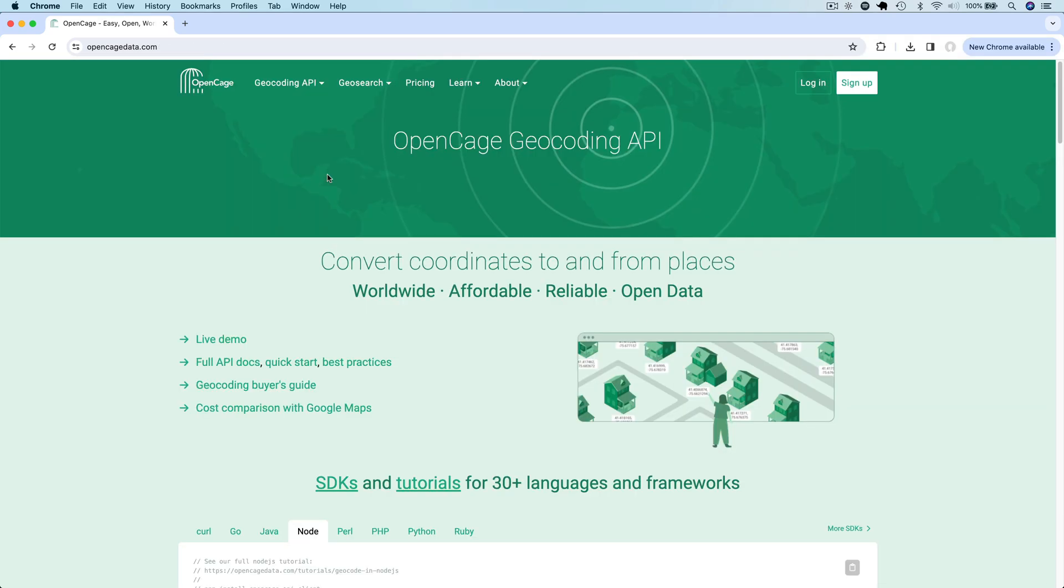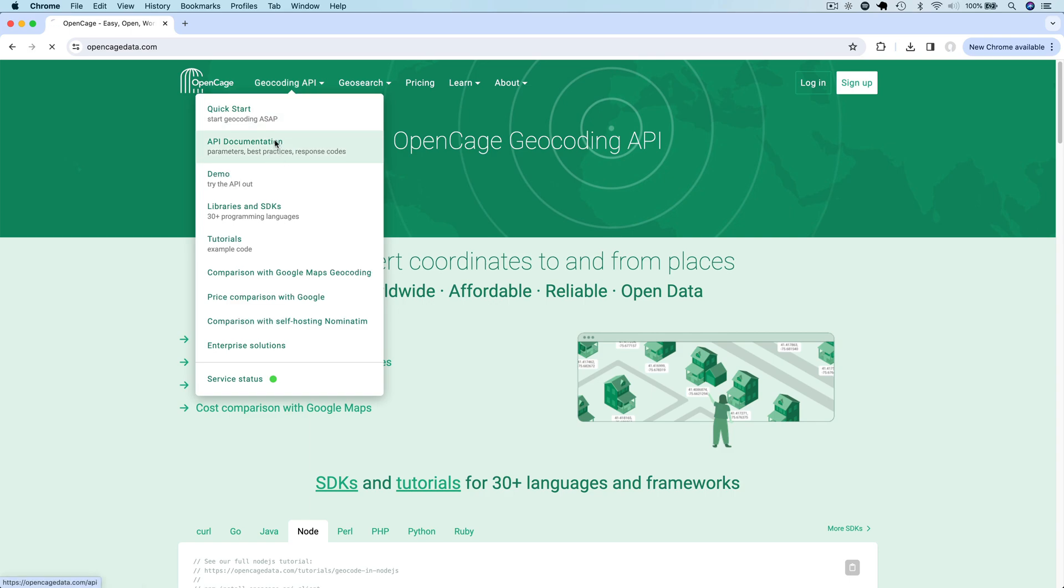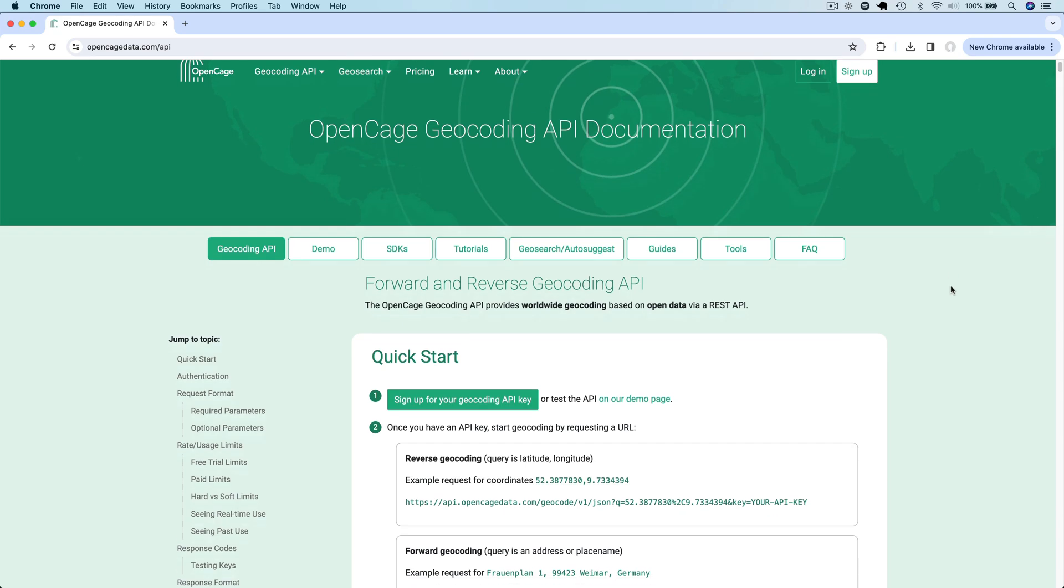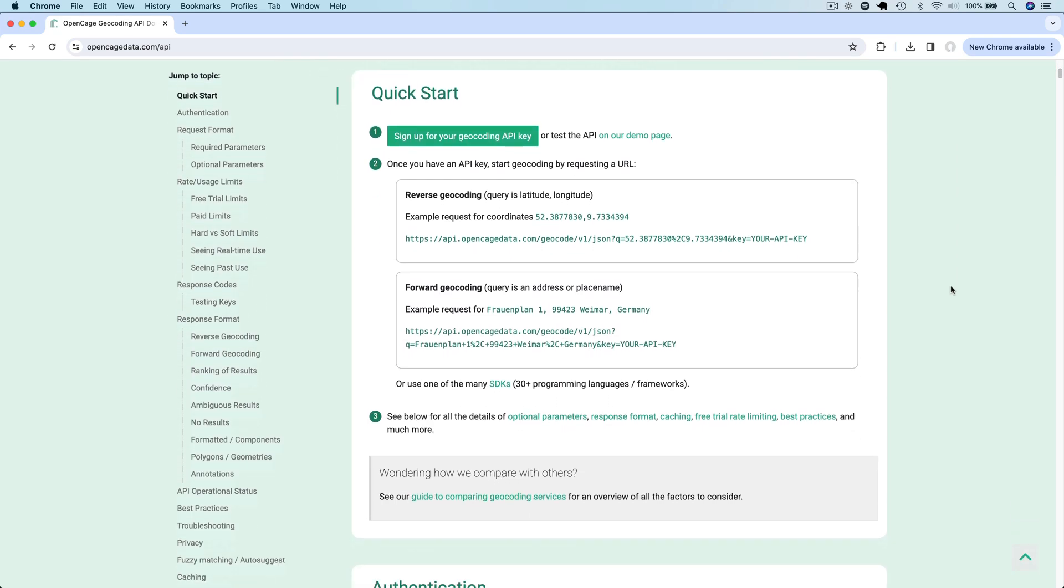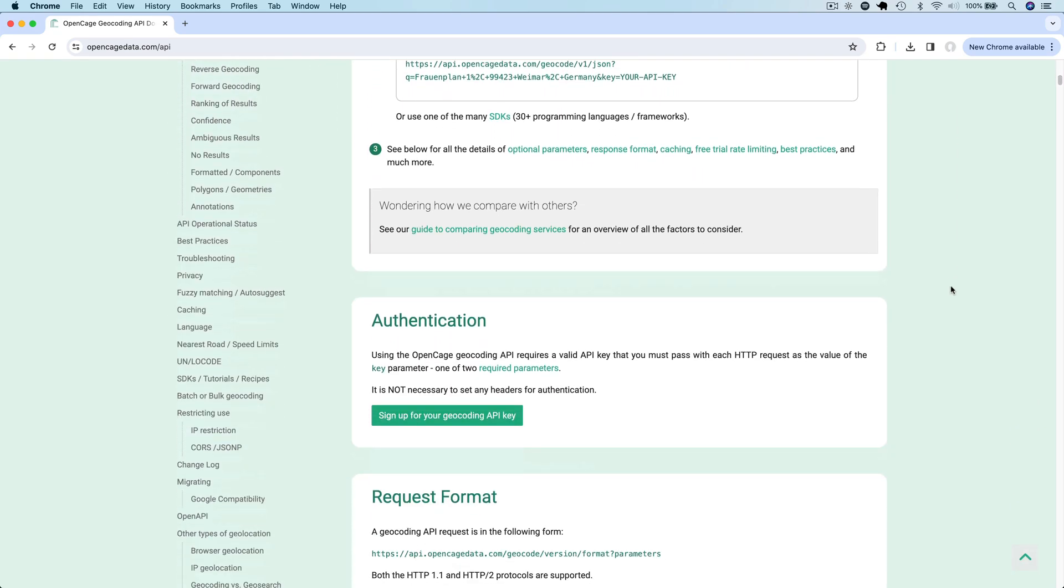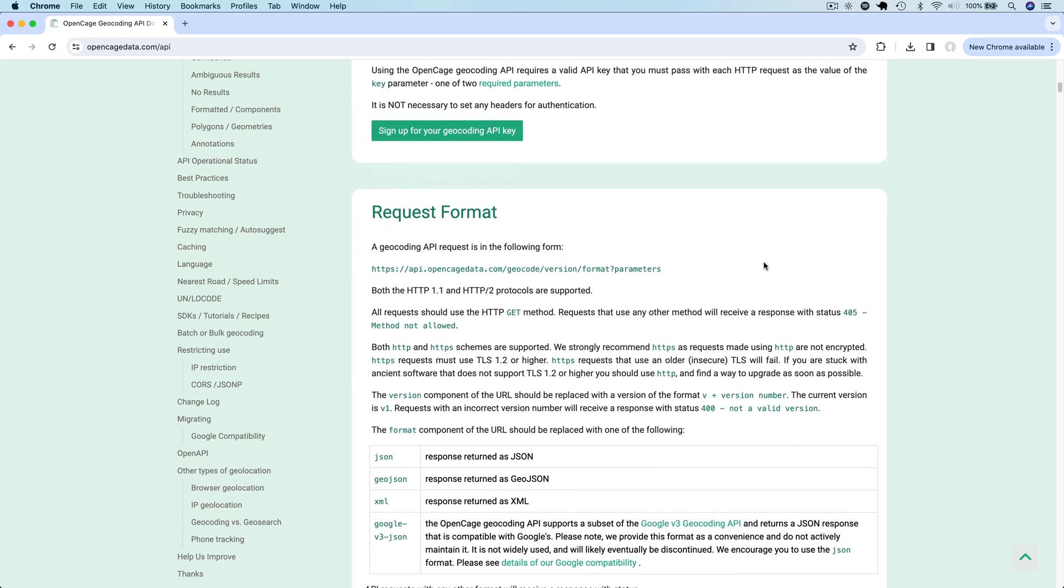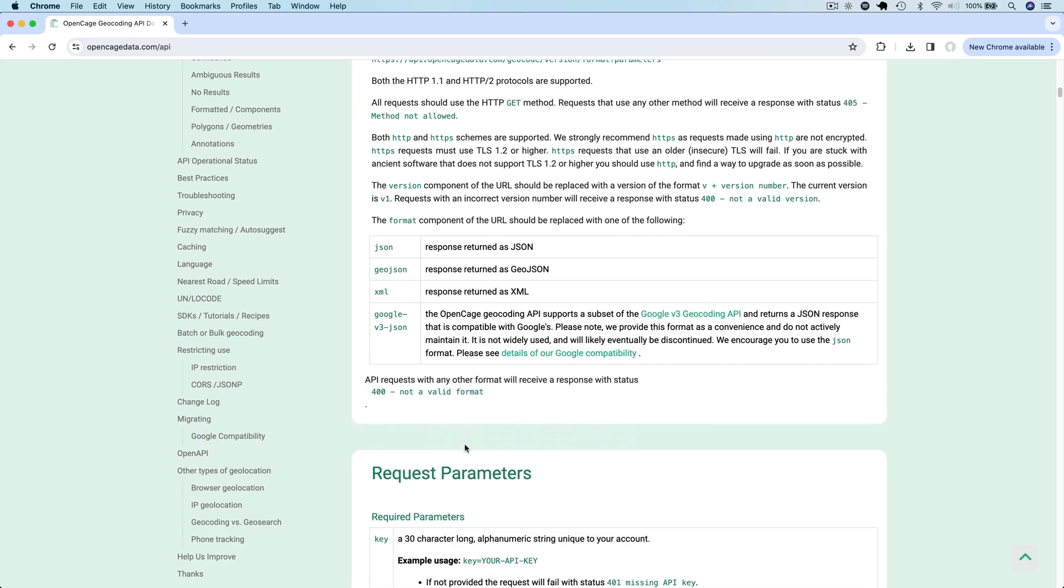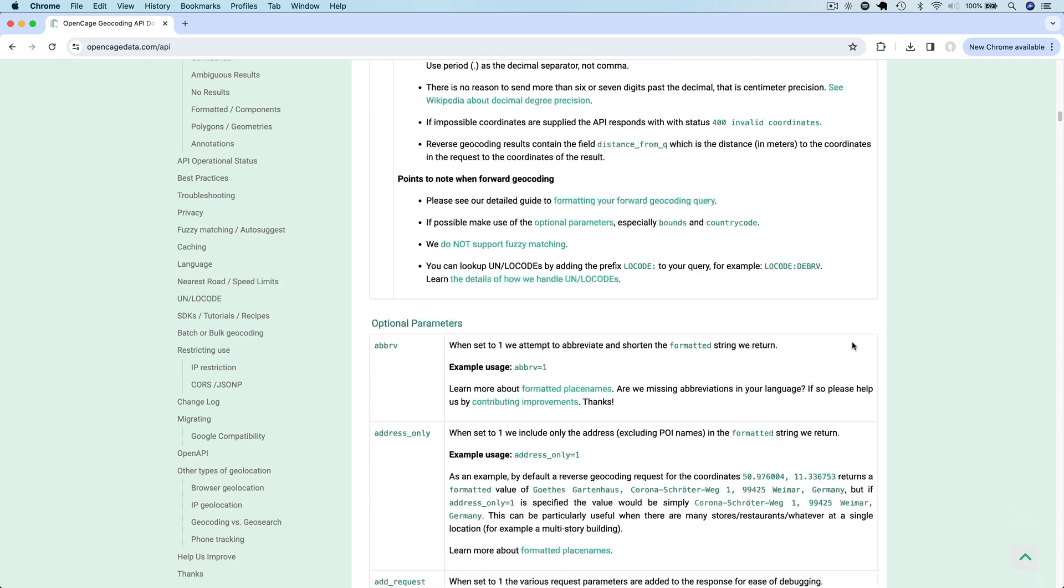Now let's look at how you can use the OpenCage API for geocoding. The OpenCage website has comprehensive documentation about its API and various geocoding guides. I highly recommend you take a few minutes to read through the documentation, at least the basics of it. It has detailed information about the request format, parameters, and various other aspects of using the API.